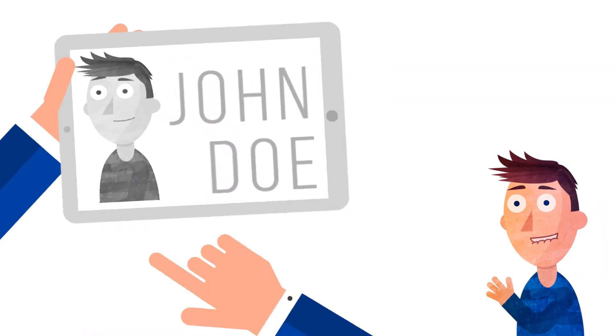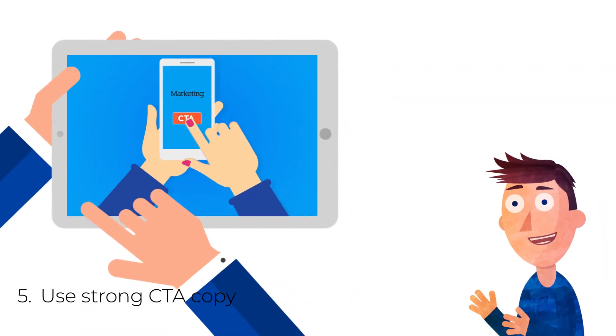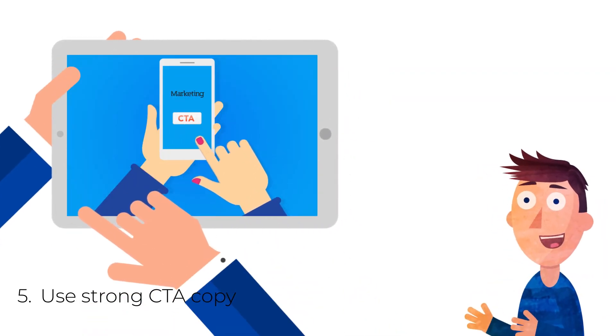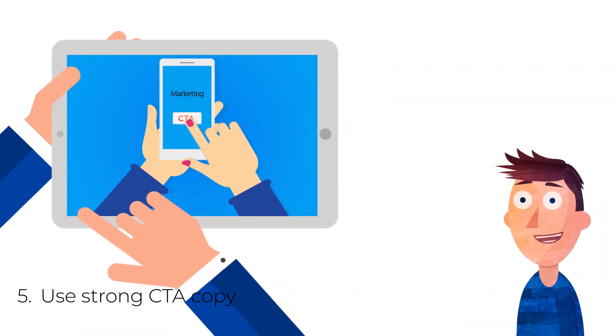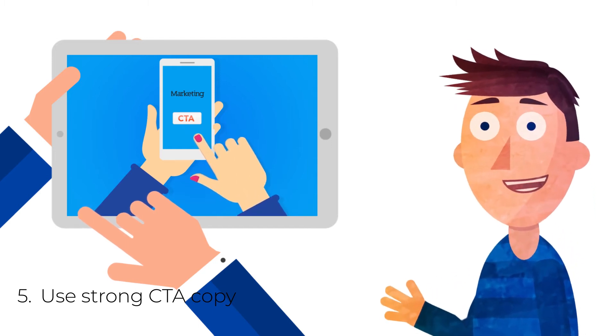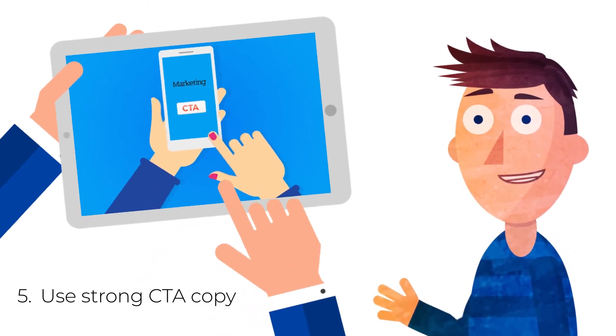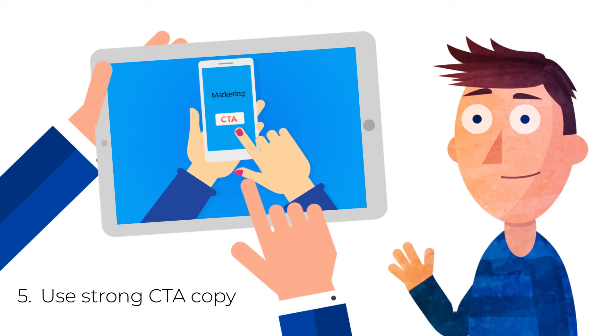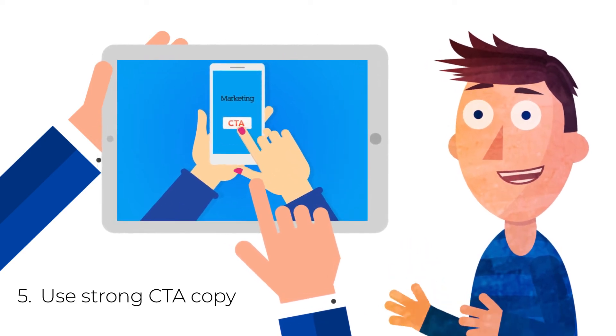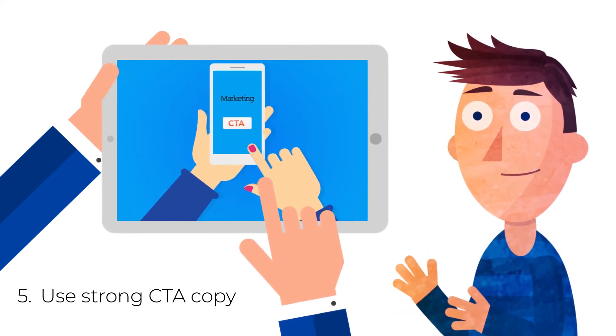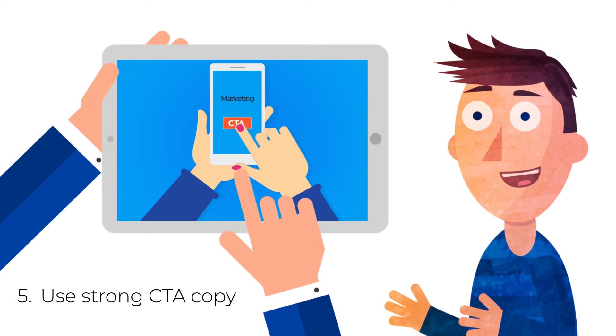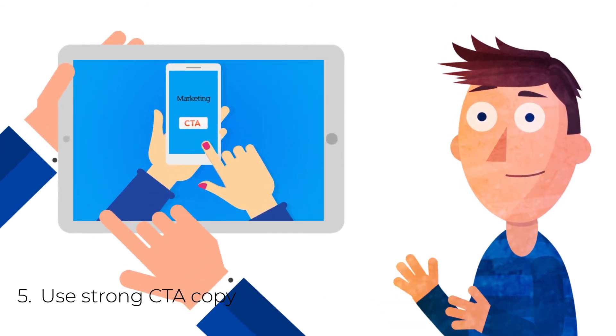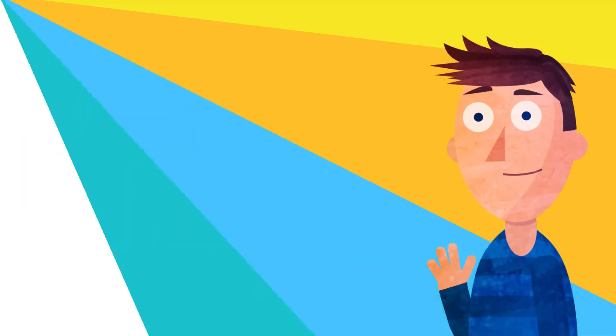5. Use strong CTA copy. Choose a short, direct, action-oriented phrase that tells visitors exactly what they should do next. This is not the place for subtle messages. Examples of effective CTAs include: Sign up. Subscribe now. Start today. Learn more. RSVP here.